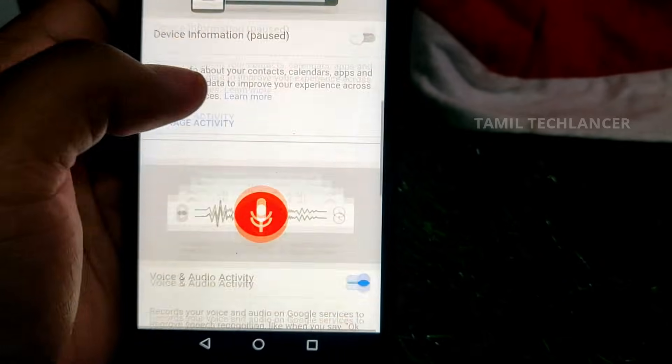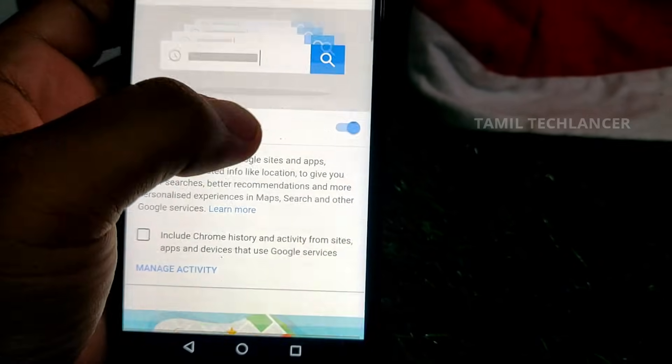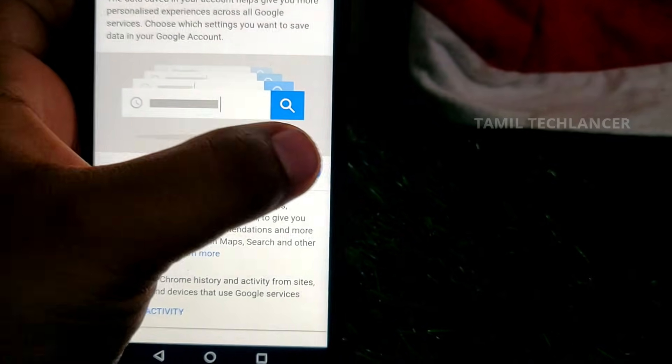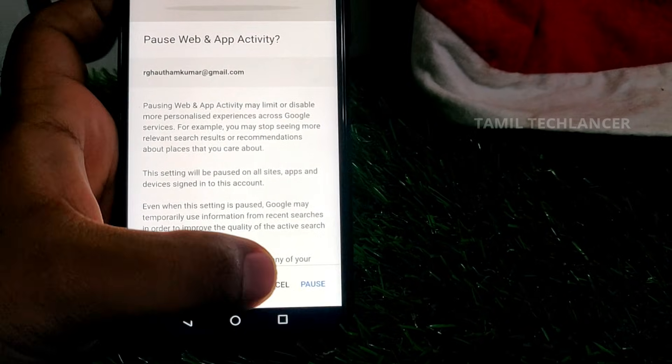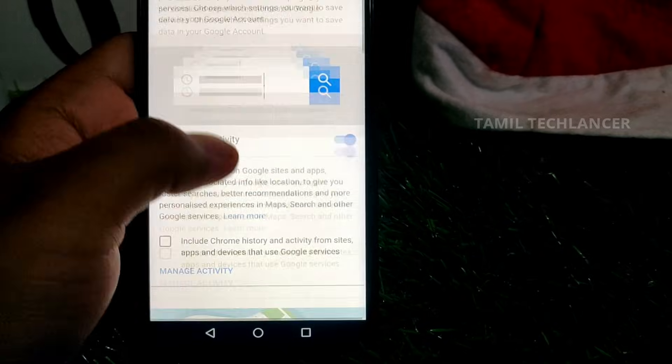When you see the default options, you can track your data. The default Activity Controls allow Google to track whatever you are doing. So we have a privacy setting for you. If you want to secure your smartphone, you can look at the privacy settings. What is this setting? App Permissions.